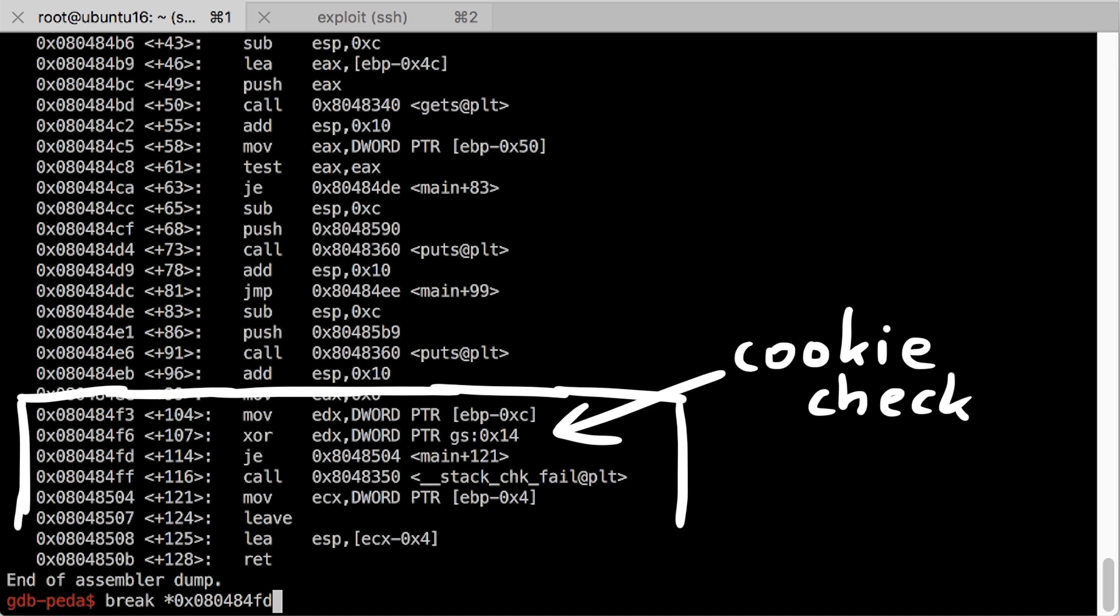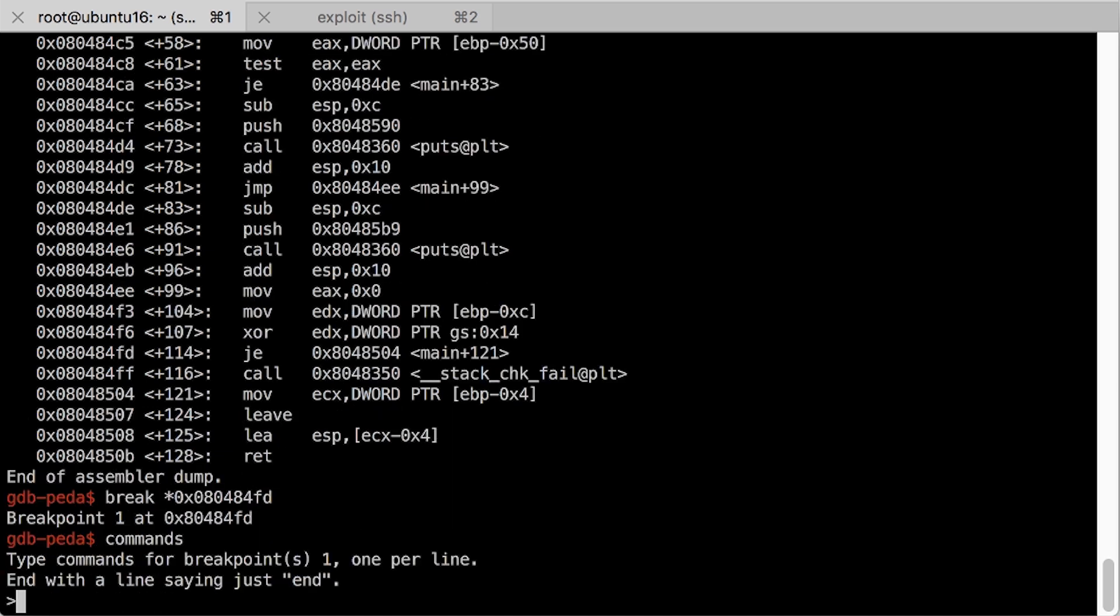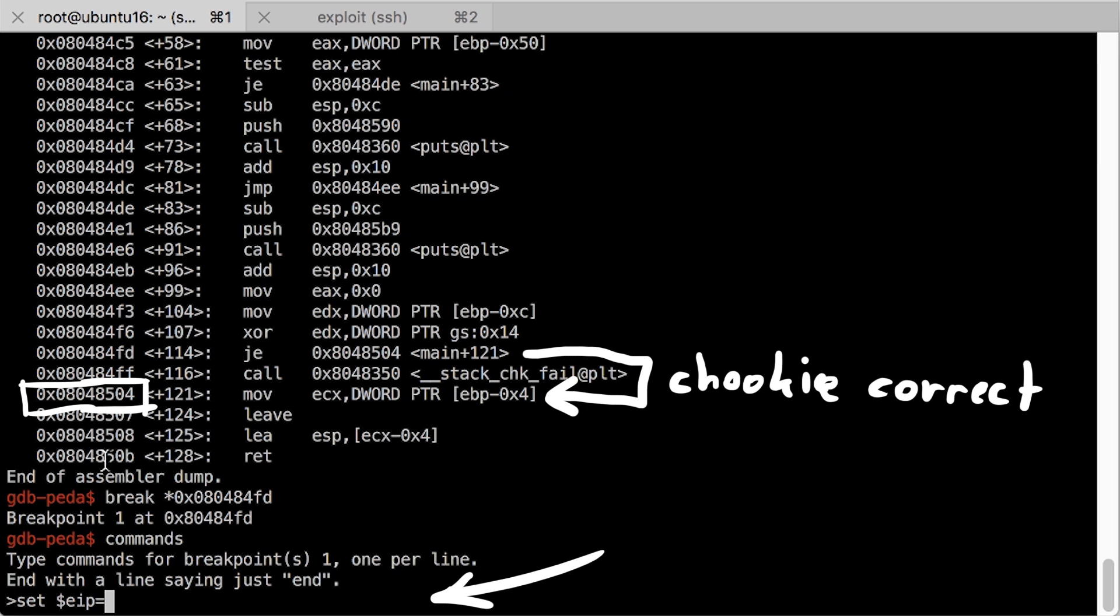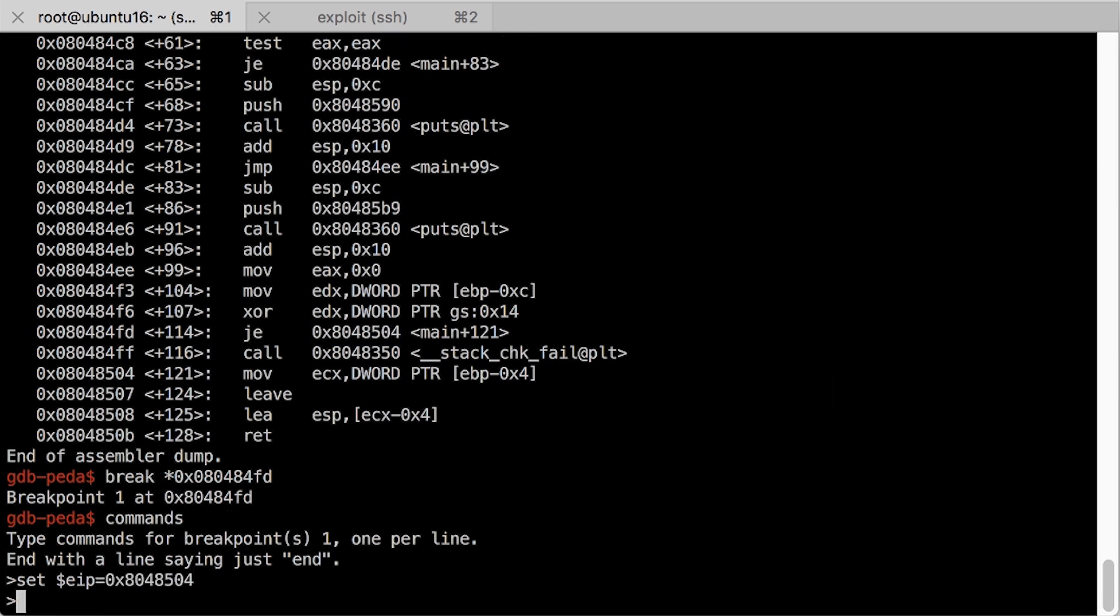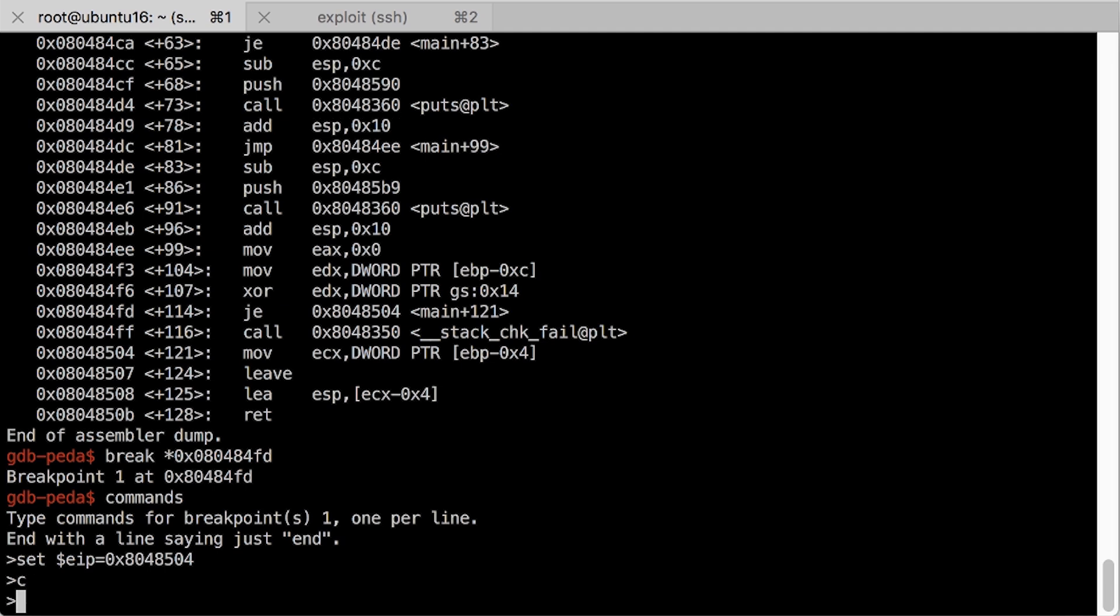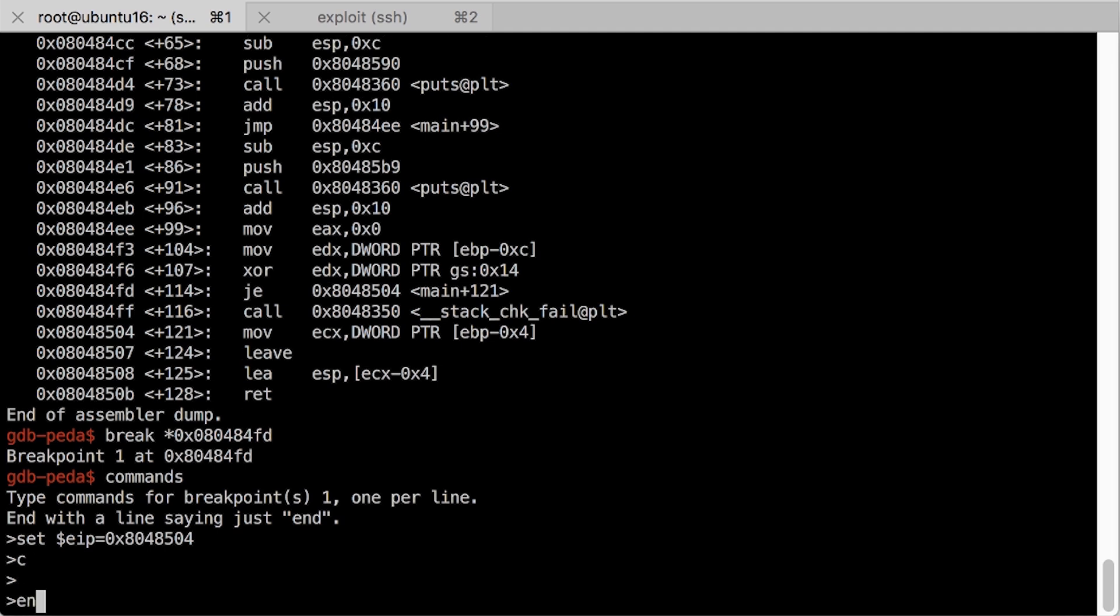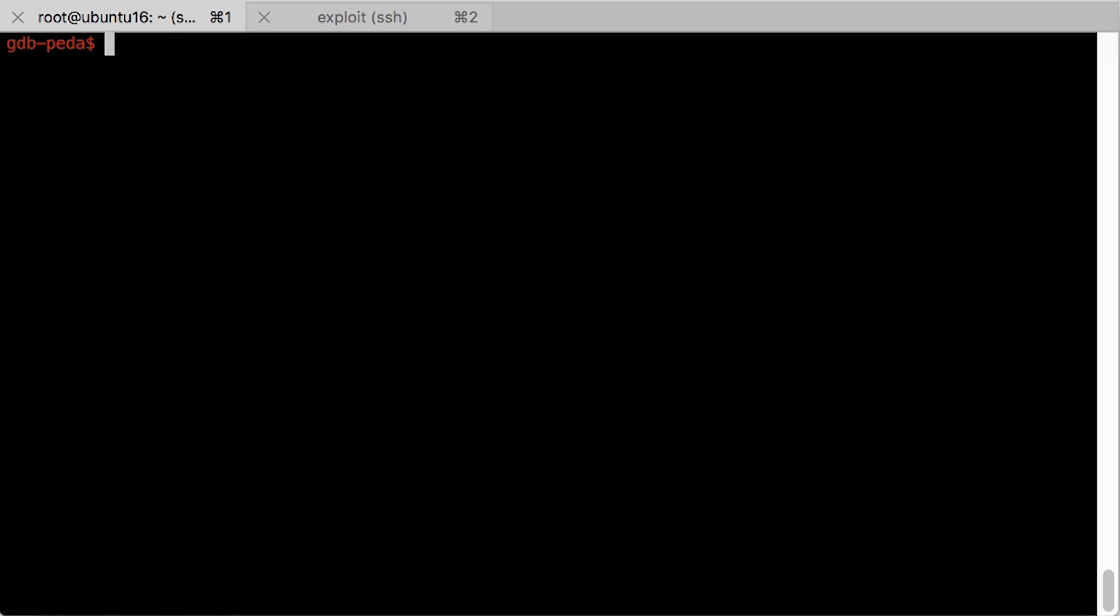So let's set a breakpoint just before it would continue to stack check fail, and then set EAP to where it would have jumped to if the cookie was correct. With a simple commands directive we can automate this every time this breakpoint is hit.